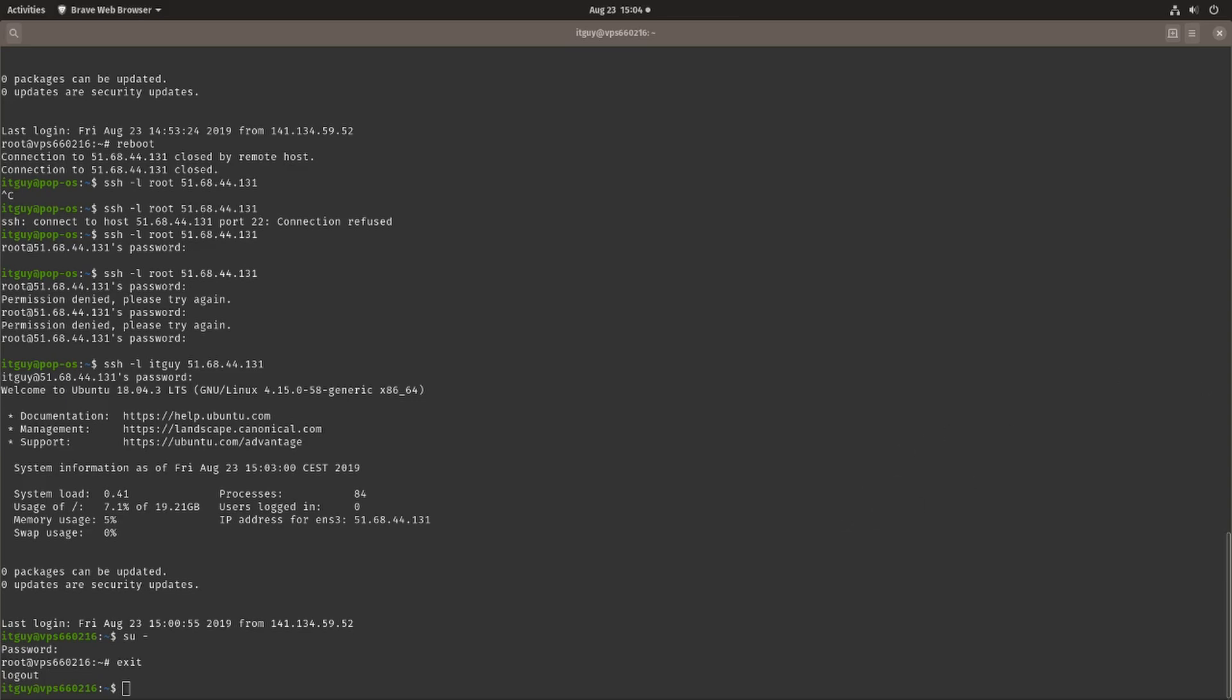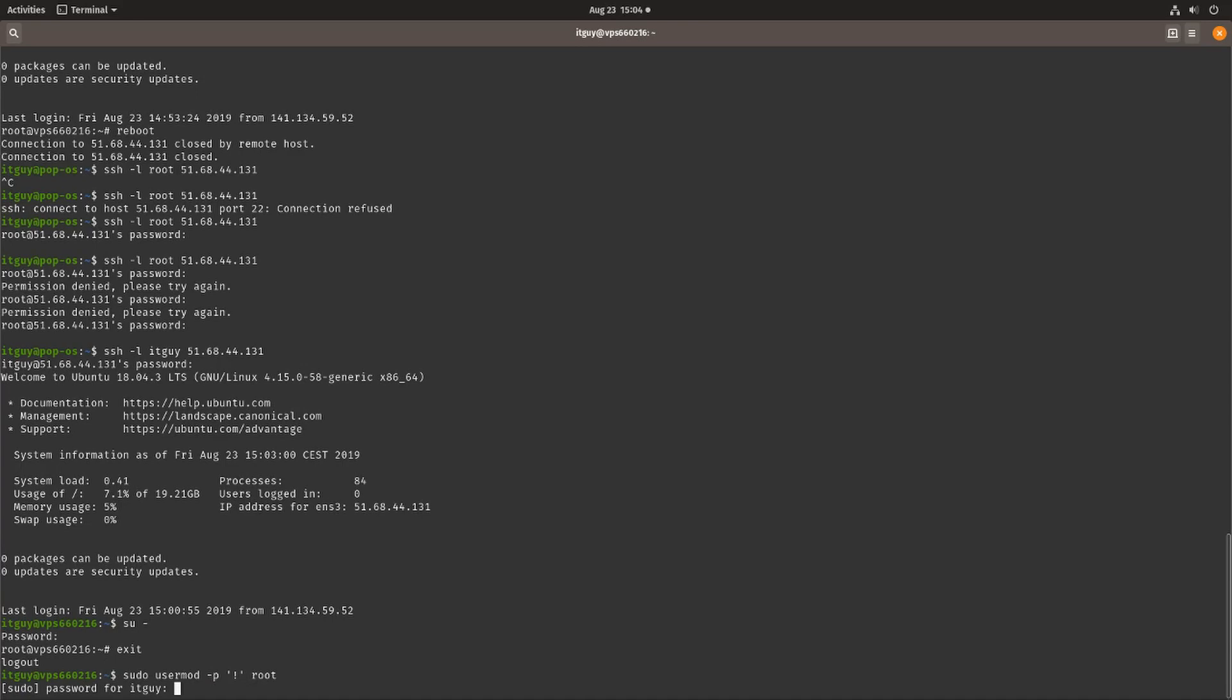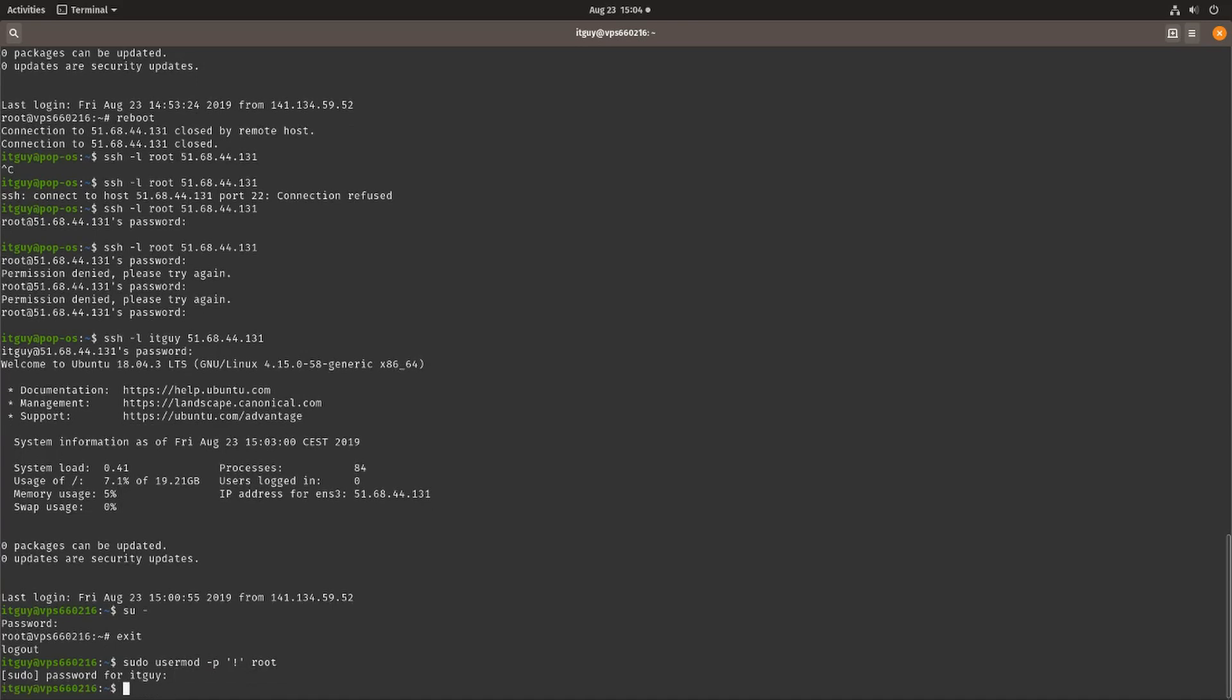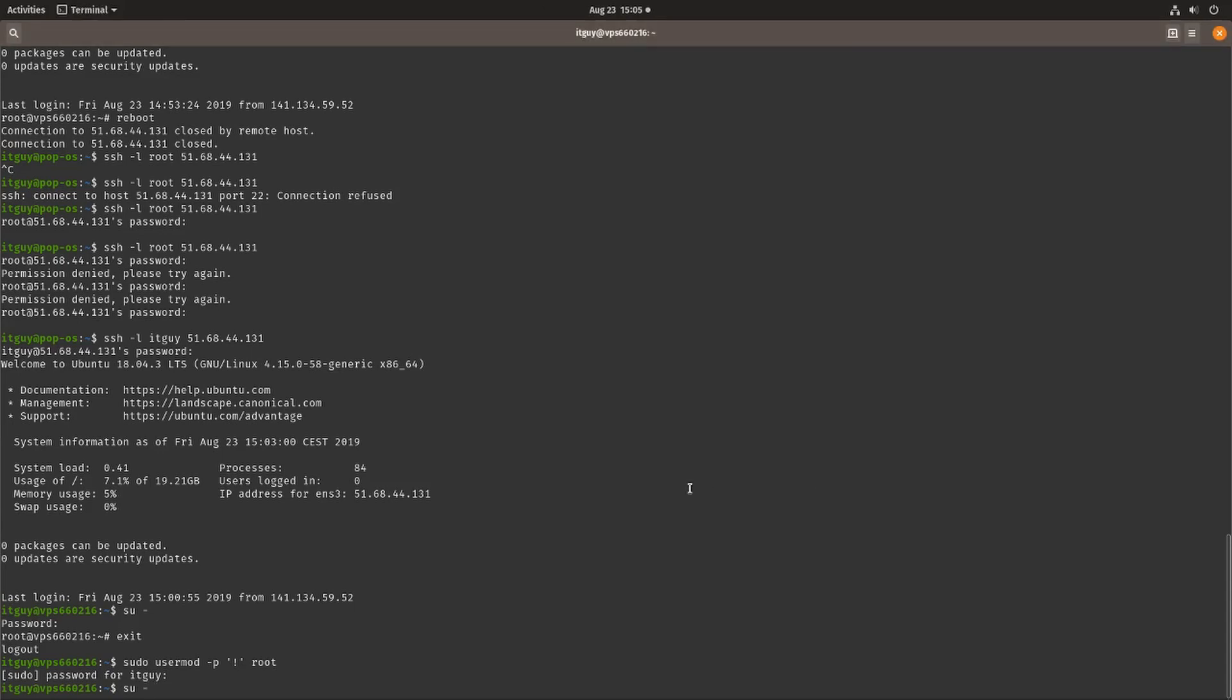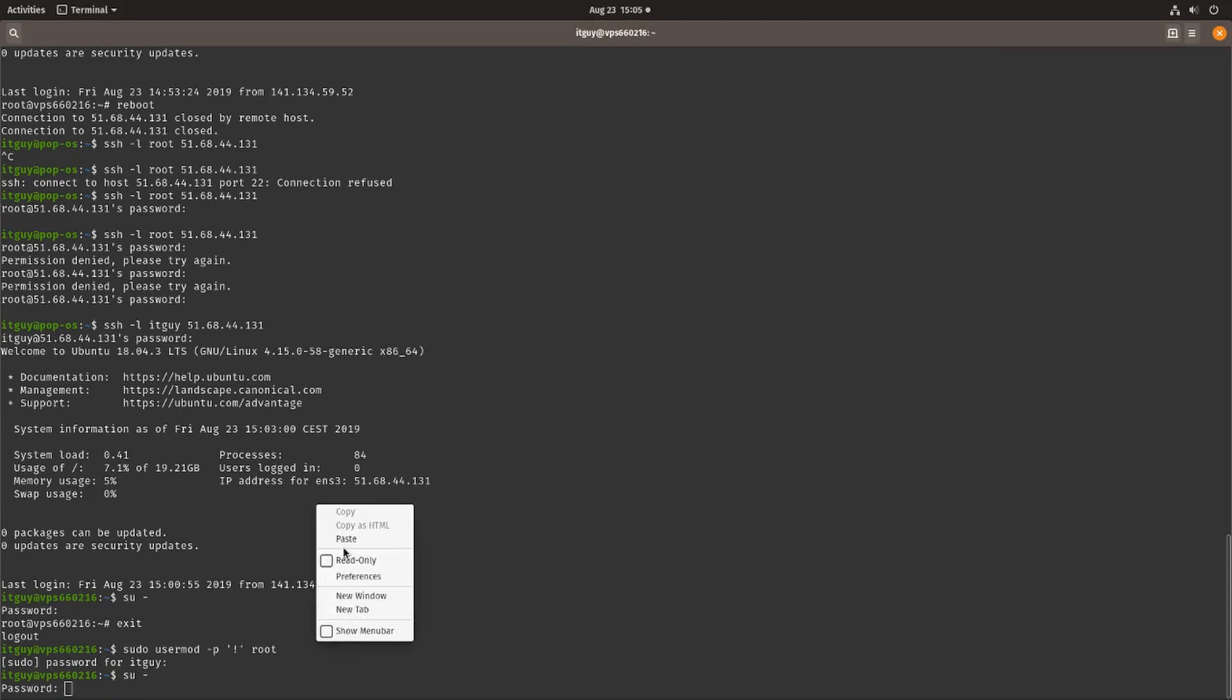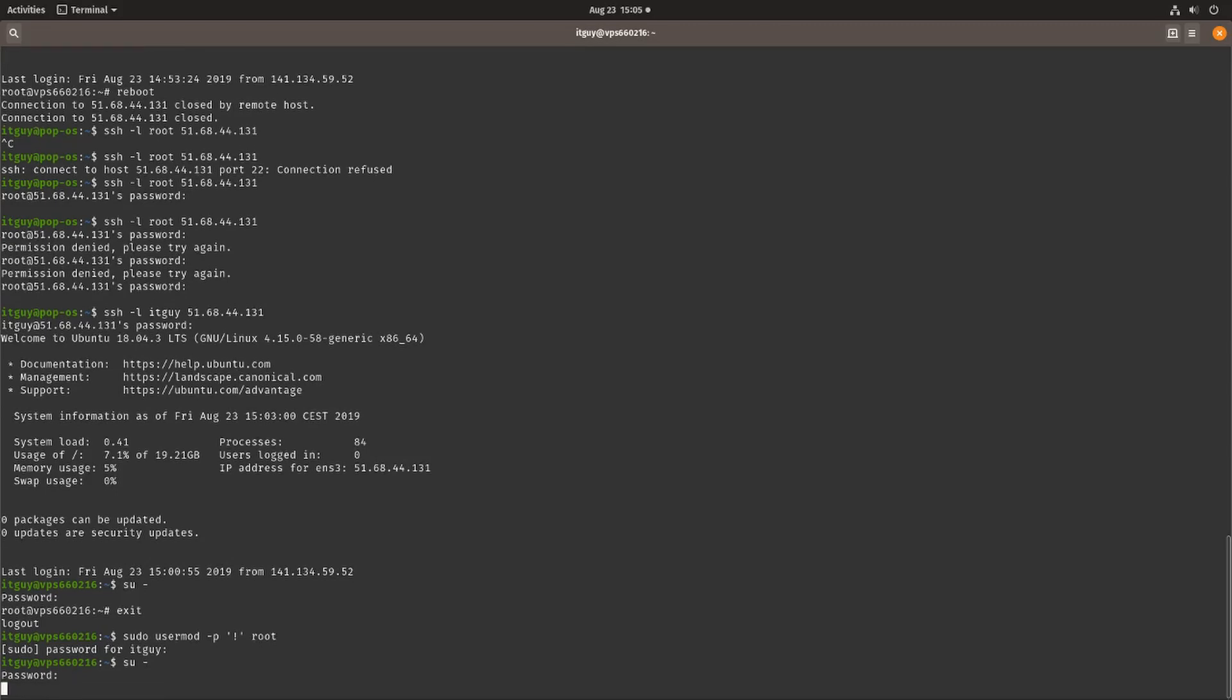We want to do one more thing. We want to sudo usermod -p with an exclamation mark, and then set that to the root user. What this will do is disable the password for the account, so there is no possibility to log in using the root account. Let's try that again, sudo su, and authentication failure, we cannot log into the root user anymore.